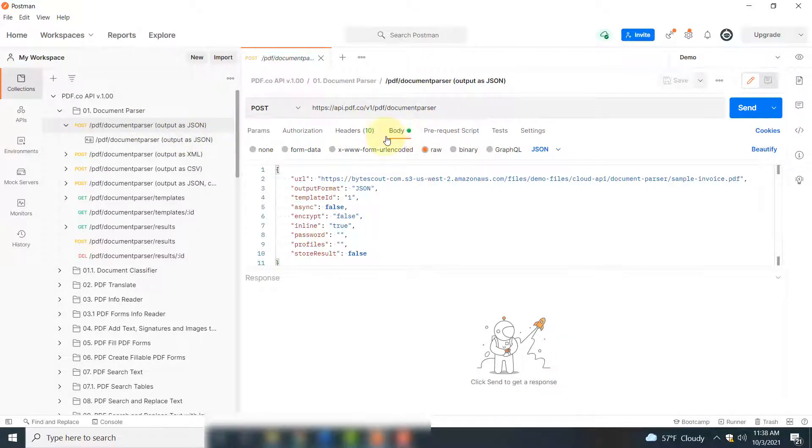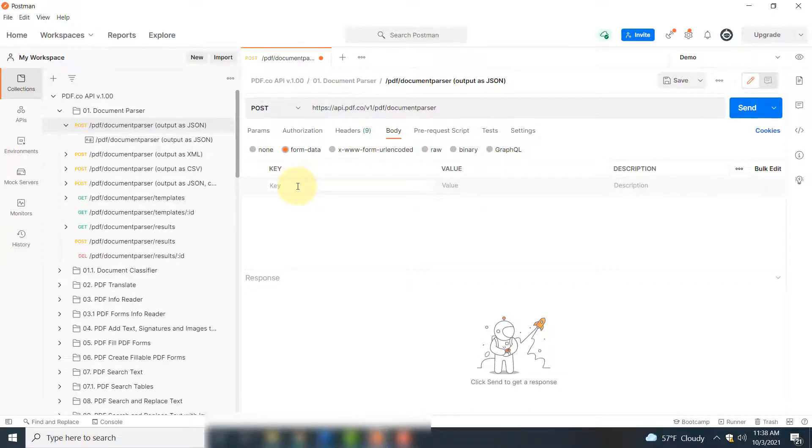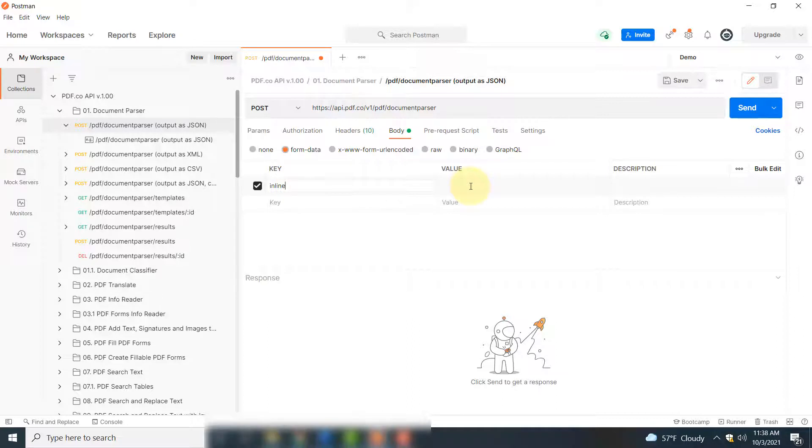Here you have to click form data. Here you have two options. The first one is you have to specify the value for the inline attribute.